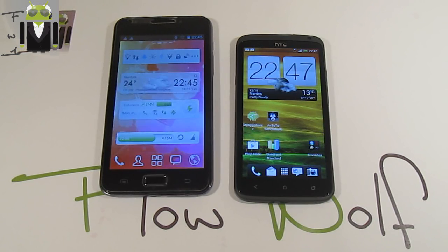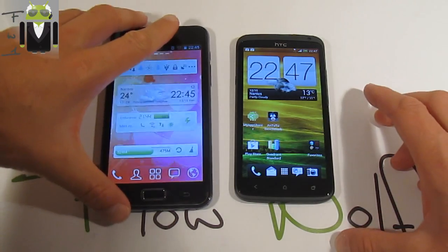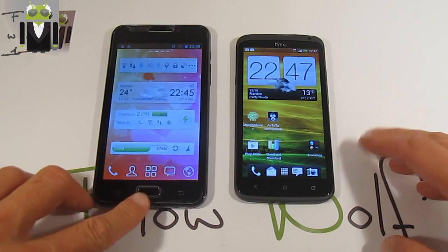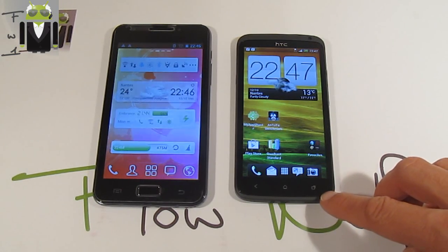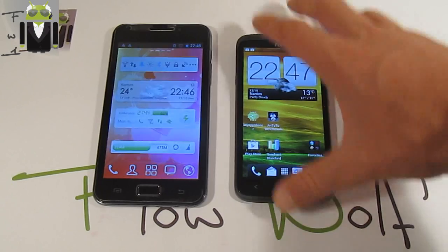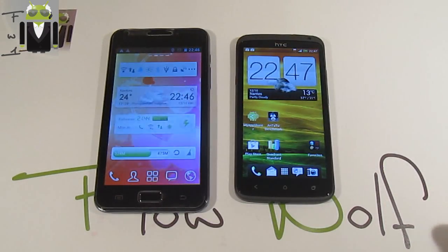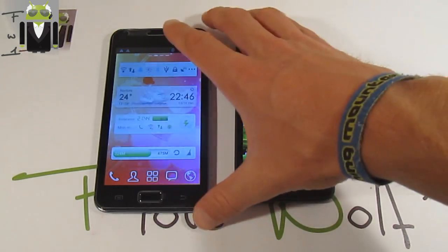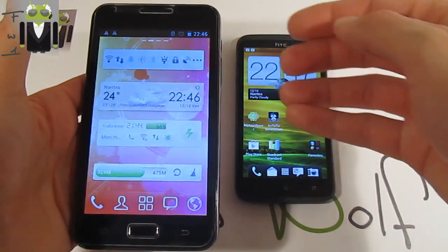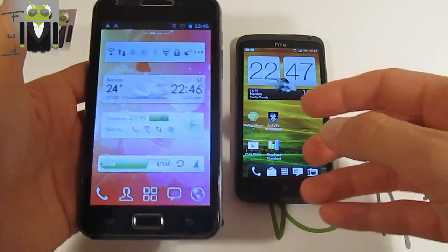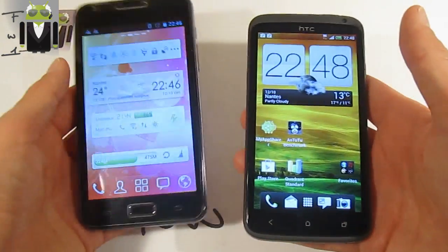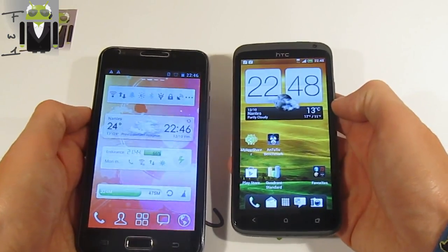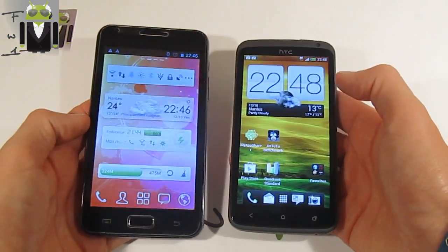Looking at the battery, the Galaxy Note has 2500 mAh and the One X has 1800 mAh. The One X uses Li-polymer and the Galaxy Note uses Li-ion. For the system chip, the Galaxy Note has an Exynos dual-core at 1.4 GHz, while the One X has an NVIDIA Tegra 3 quad-core at 1.5 GHz, so this is better for the One X. Built-in storage is 32 GB for both.